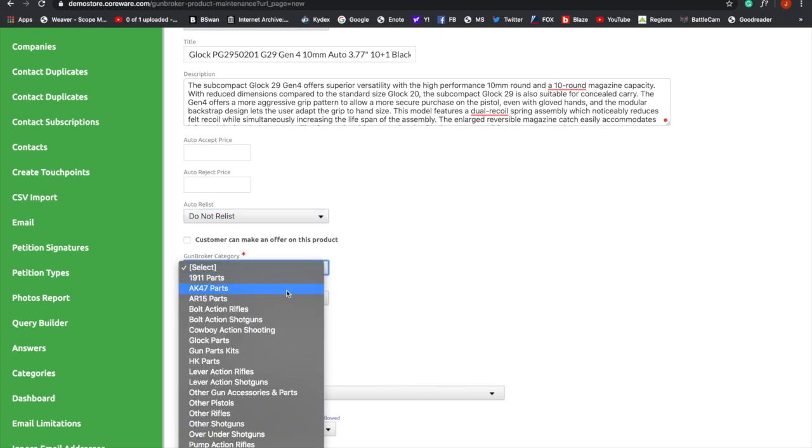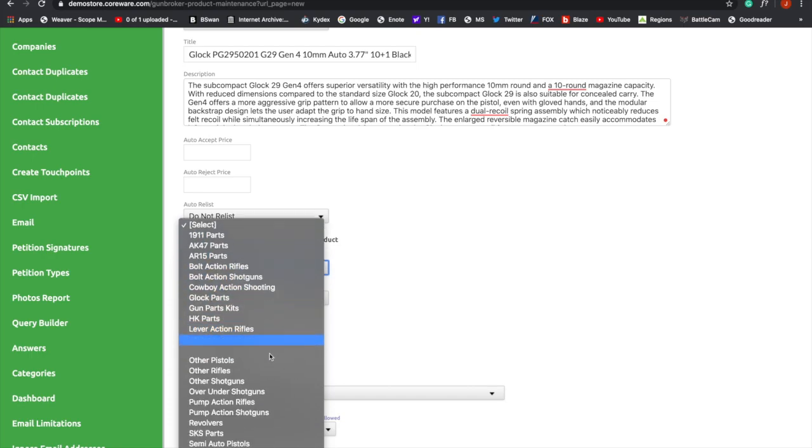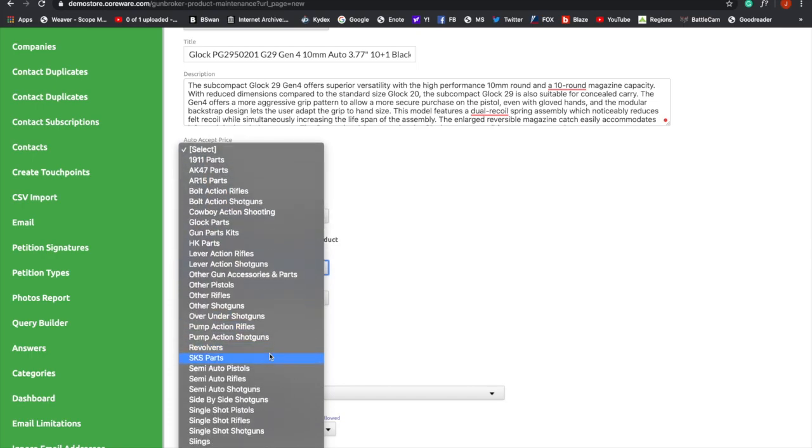Here are your categories. If you do not see these categories, then you need to go back and make sure that your credentials work logging into GunBroker. If they do not, you need to contact GunBroker. We know this gun is a semi-automatic pistol, so we're going to pick semi-automatic pistol.